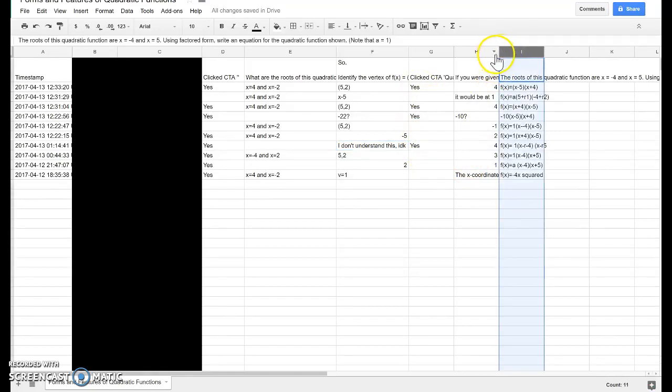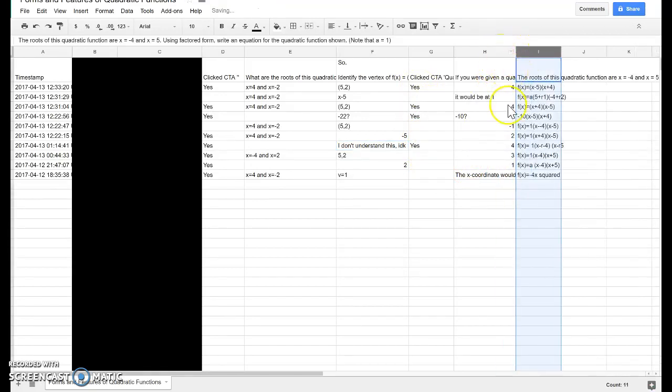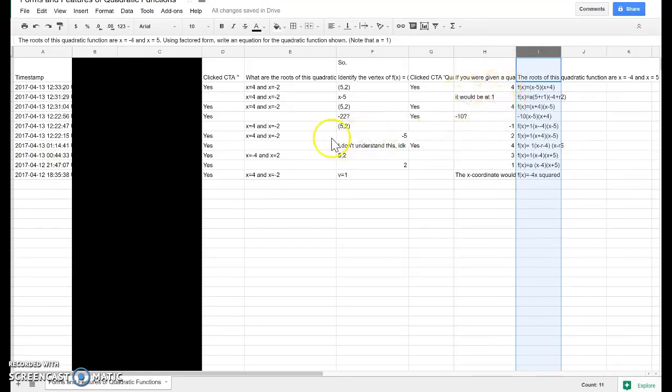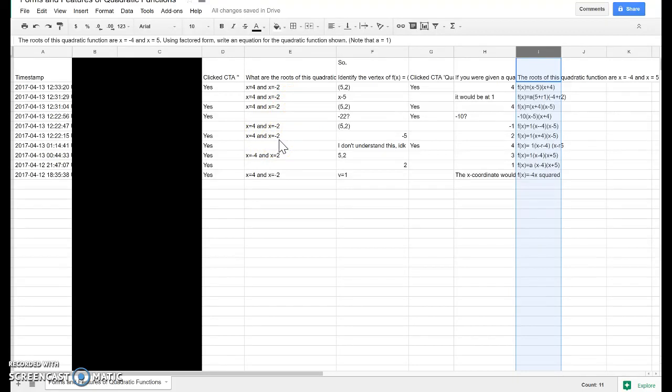And the nice thing here is this gives you a good window into how well they understood the topic. So you can see, oh, well, almost everyone understood this first part, but John over here made a mistake, so I should make sure to call on him or find him during class.